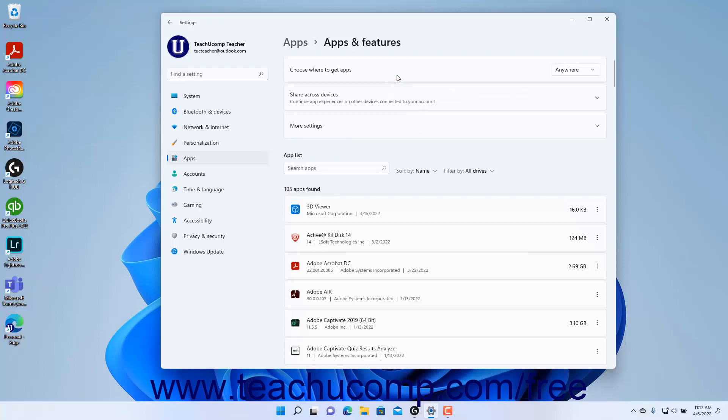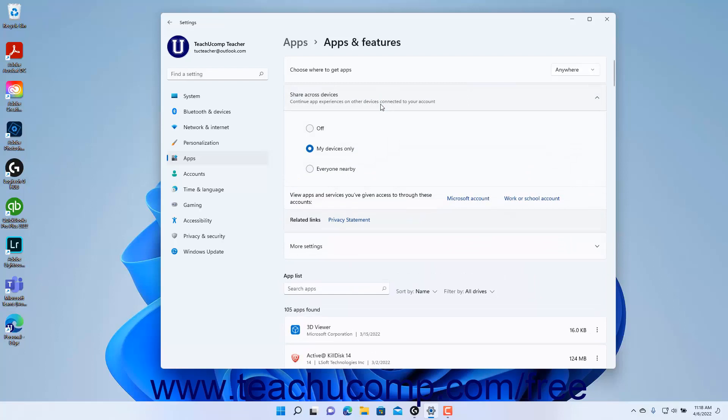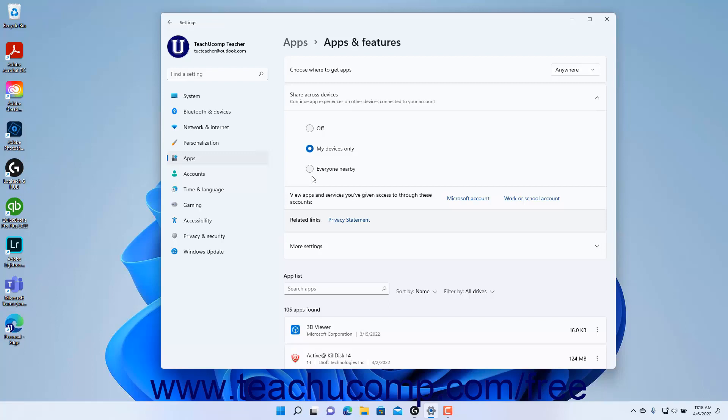To choose how to share app experiences across devices using the same account, click the Share Across Devices setting button to expand it. Then select either the Off option to turn app sharing off, My Devices Only to only share app data between apps on your devices, or Everyone Nearby to let everyone nearby share app data with you.